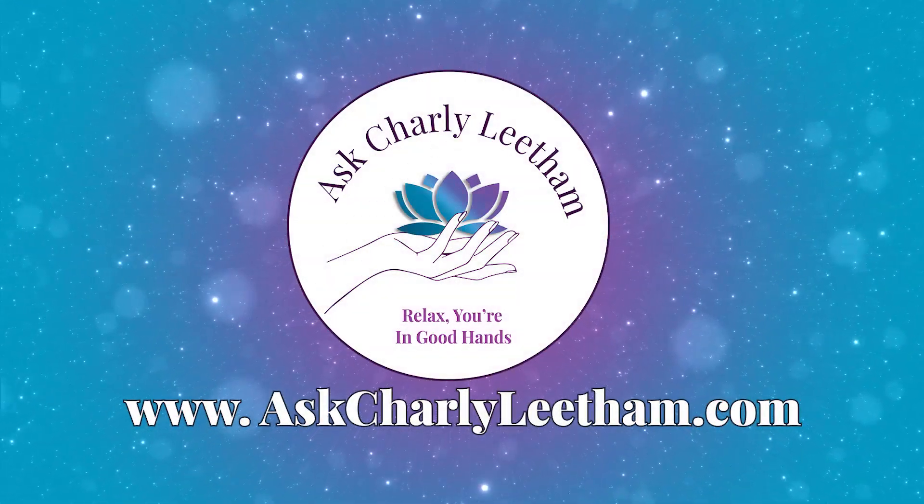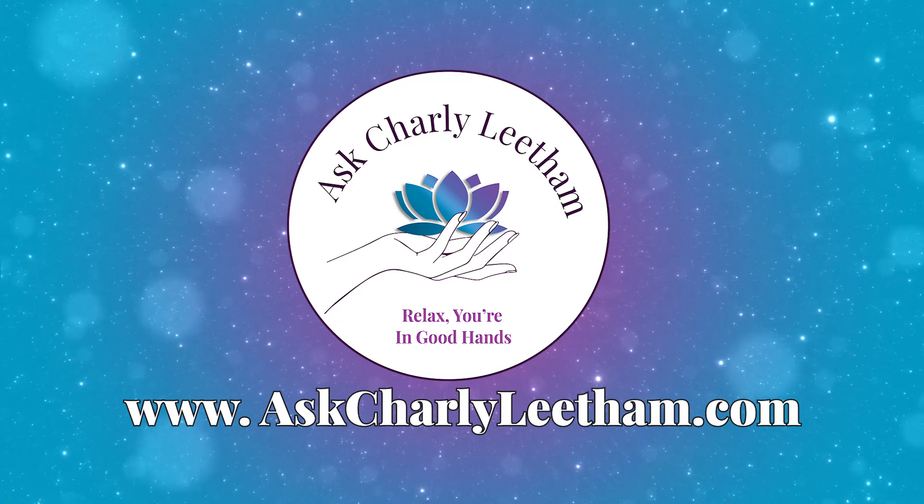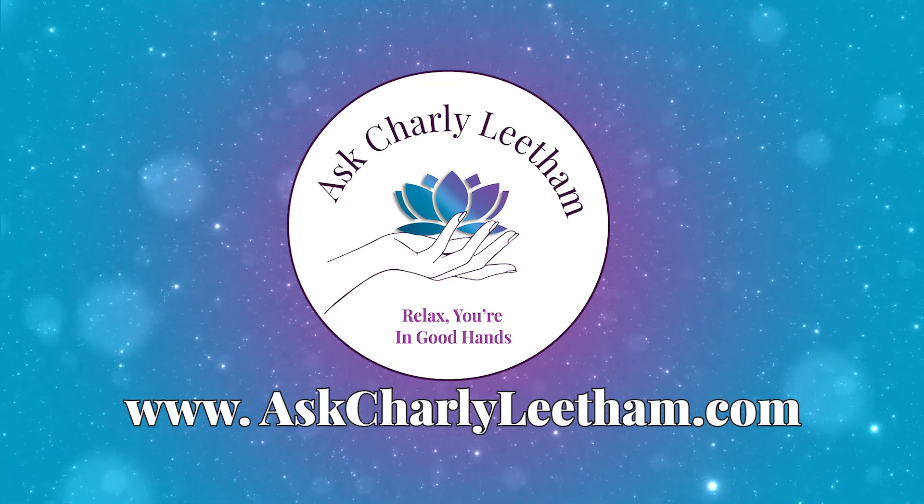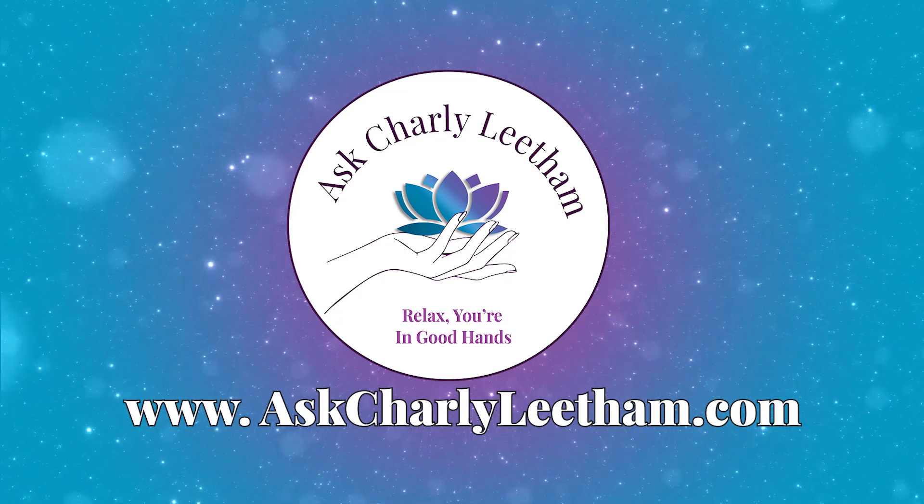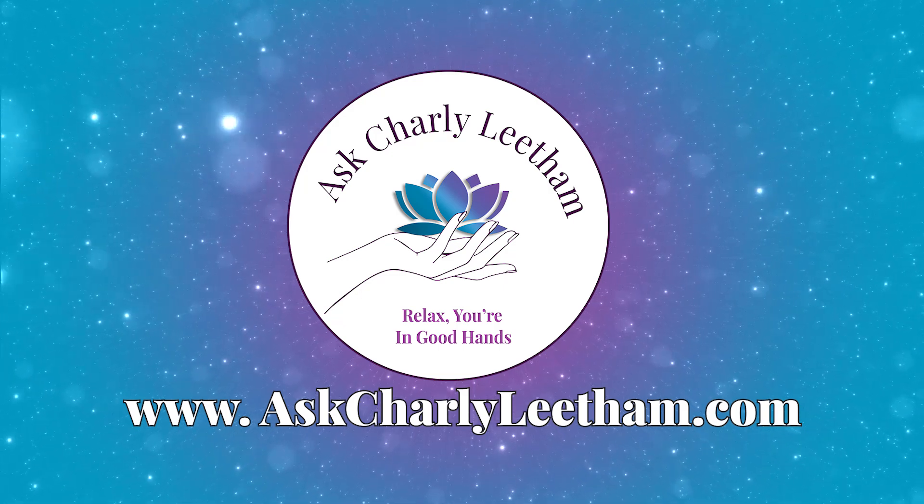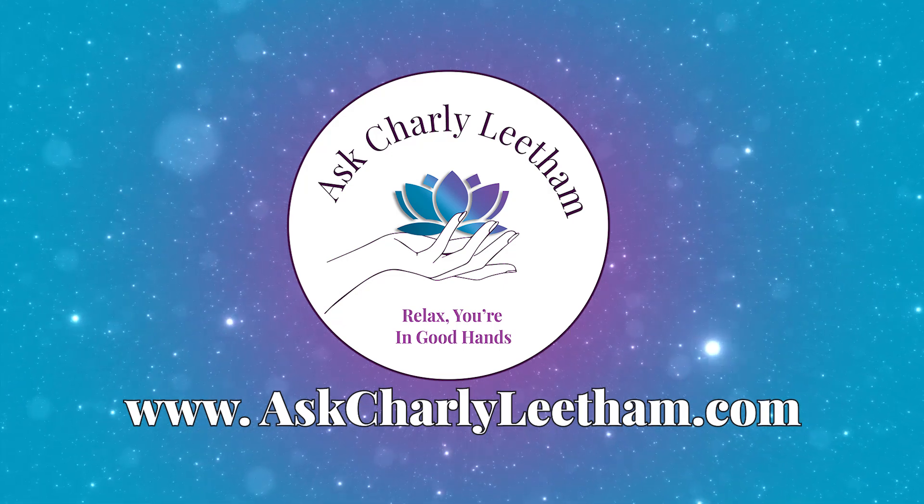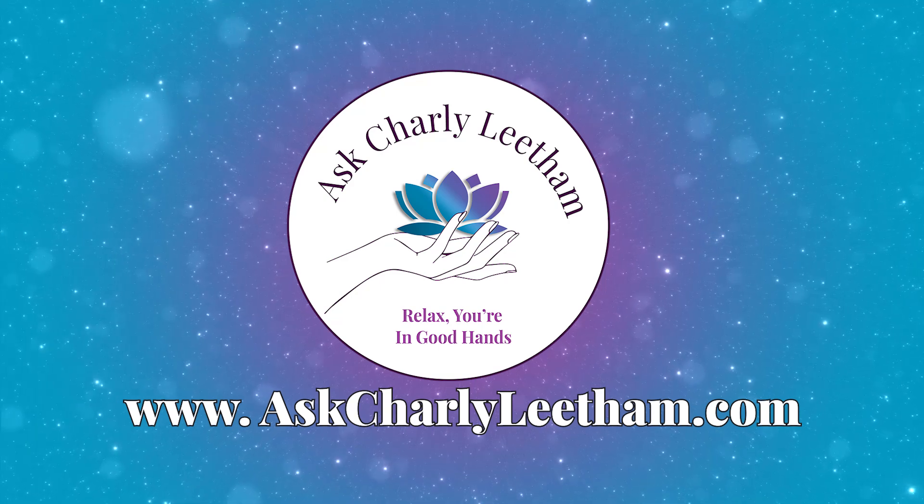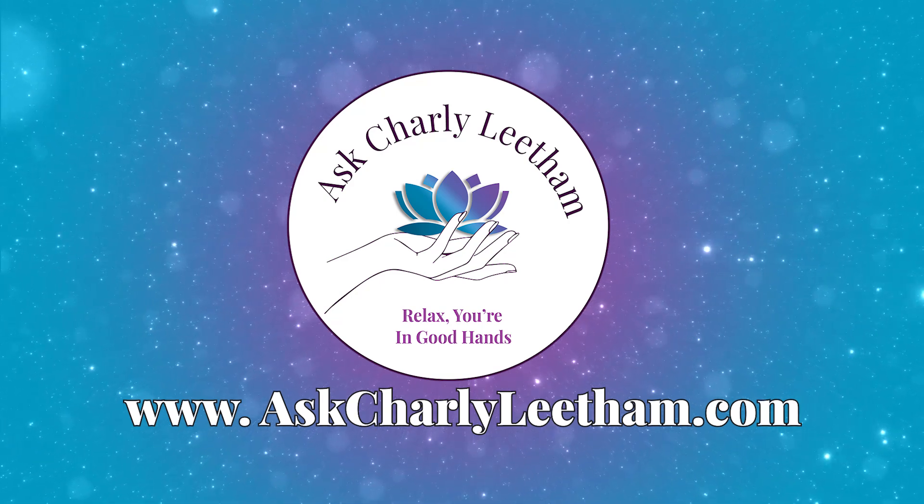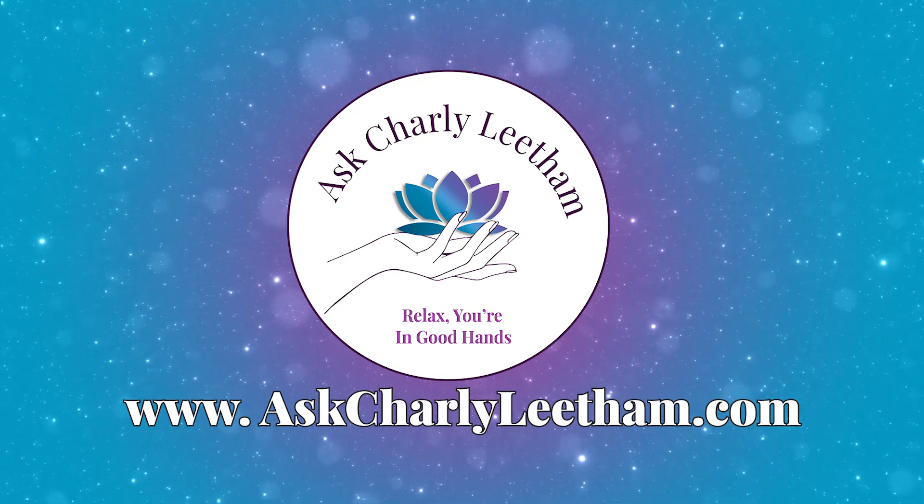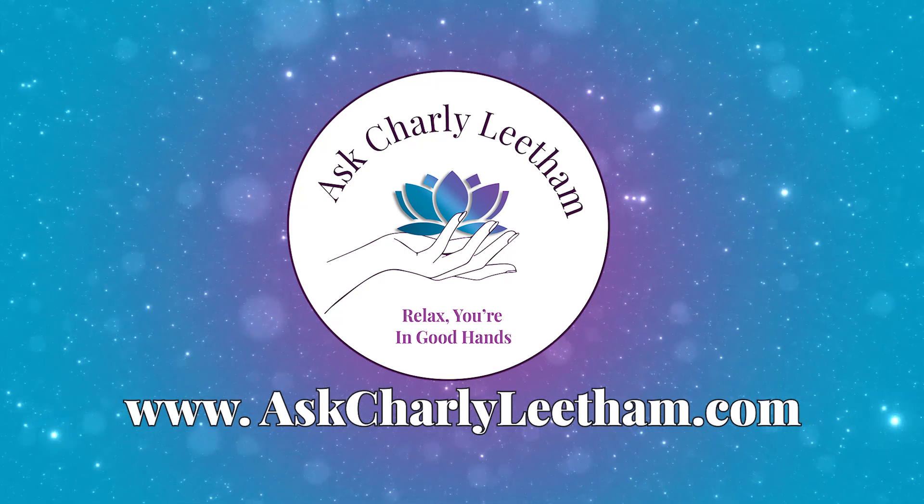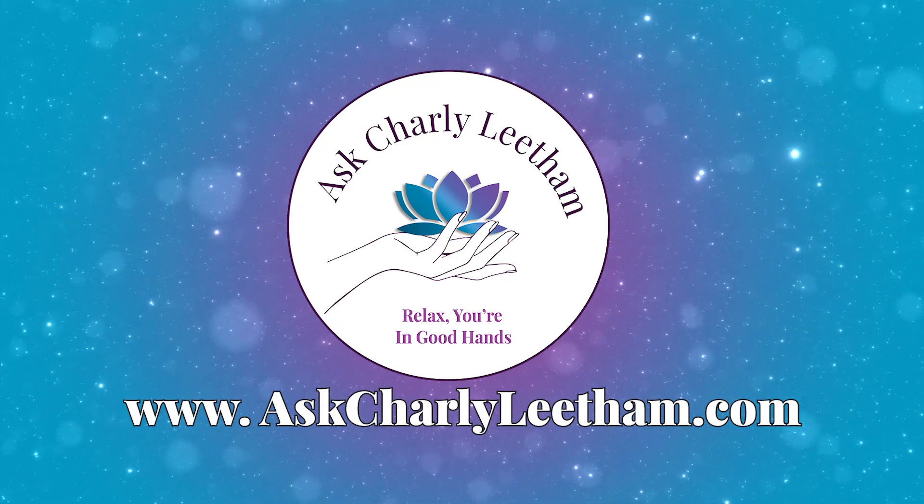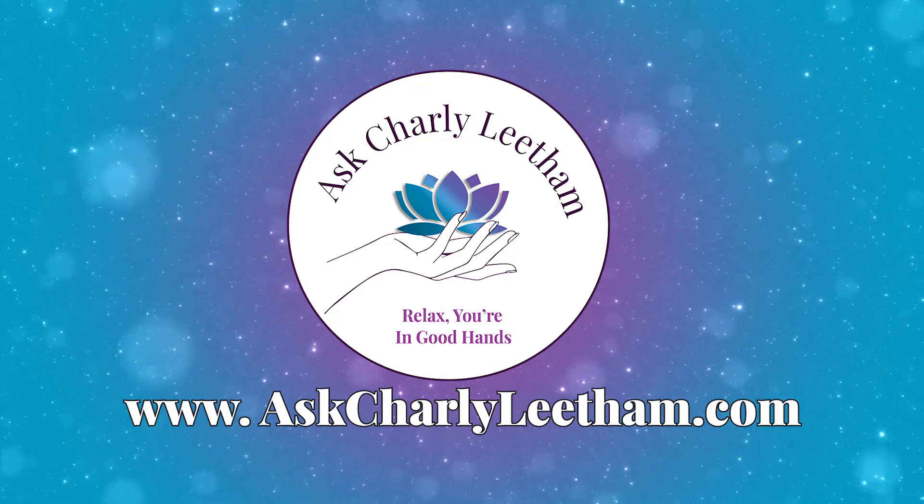Hey there. Thanks so much for tuning in to Rise and Shine, your daily business tech boost. I hope today's episode gave you some actionable insights that will make your business tech work smarter for you. If you found value, be sure to subscribe, leave a review and share it with other small business owners who could use a daily boost. For more tips, tools and resources, visit www.askcharlieleatham.com.